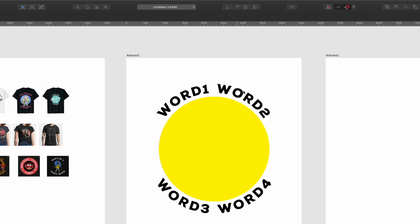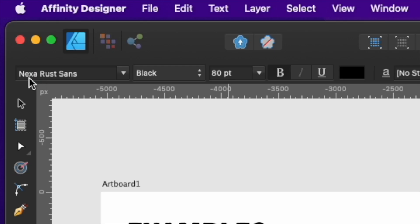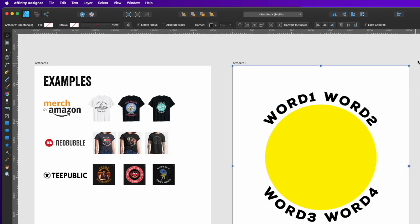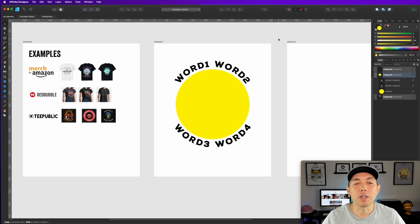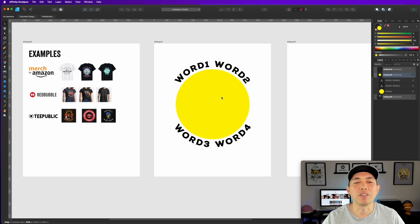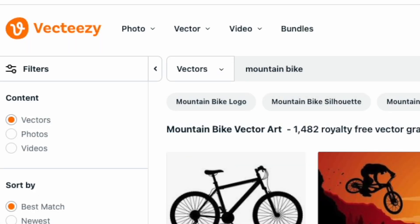Save this as a template so you can reuse it — just type your words in and pick whatever font you want. Right now I'm using Nexa Rust Sans as a placeholder. Now we need to find a graphic. You can use Vexels, Canva, or Vectezy. I'm going to use Vectezy — just find a quick graphic to put in the circle to give context for the words.